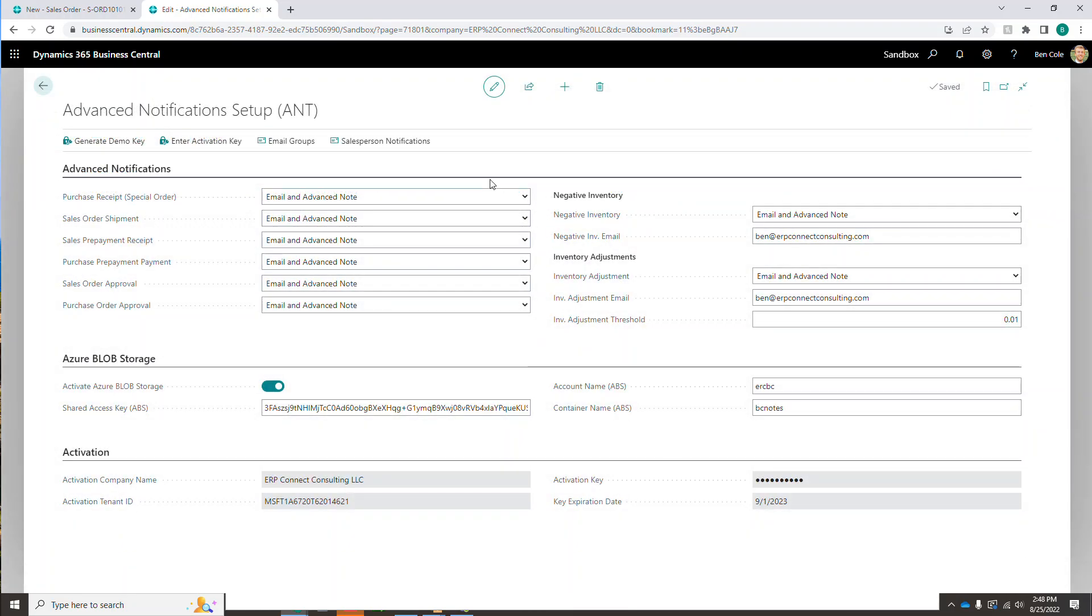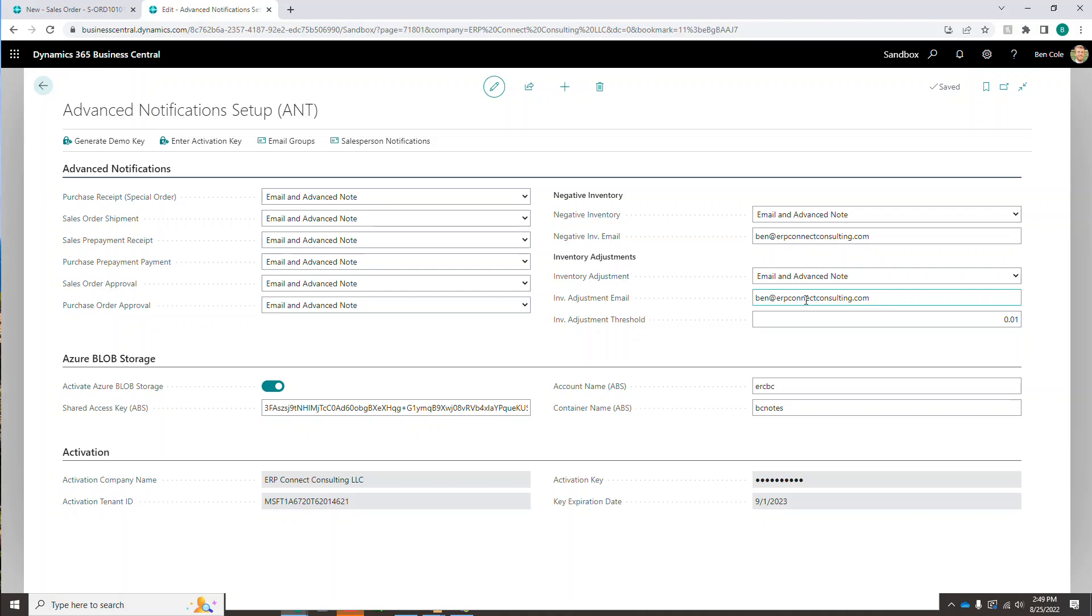So again, the important differentiator here is that anything in our advanced notifications is going to be based on who the salesperson or purchaser is over here. It's going to be based on who's set up in the inventory section here. And then our advanced notes, which we're going to show here in a second, where we're actually tagging people in transactions and master data, that's going to be based specifically on who you tag. And that's just going to send them out emails or notifications, depending on who's tagged before we get into actually going through a demo.